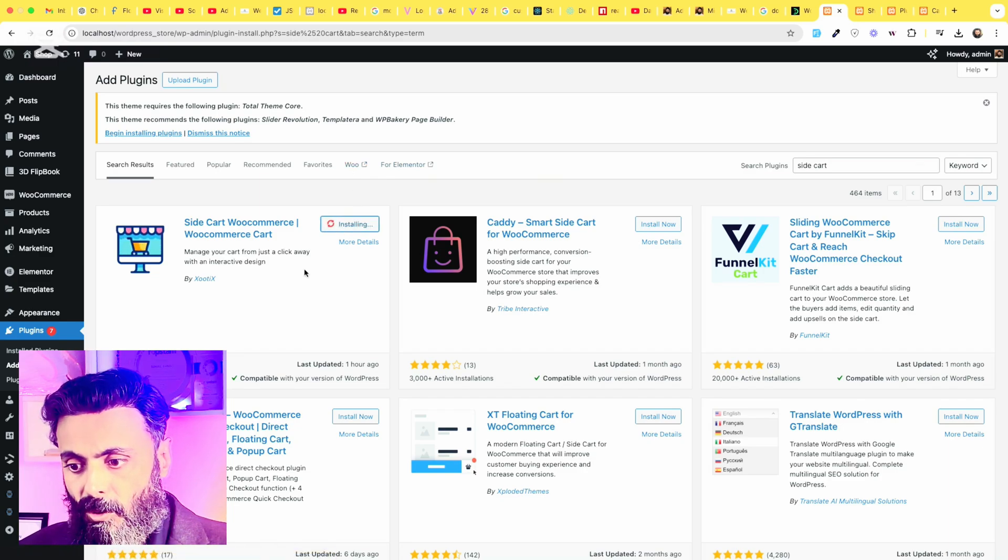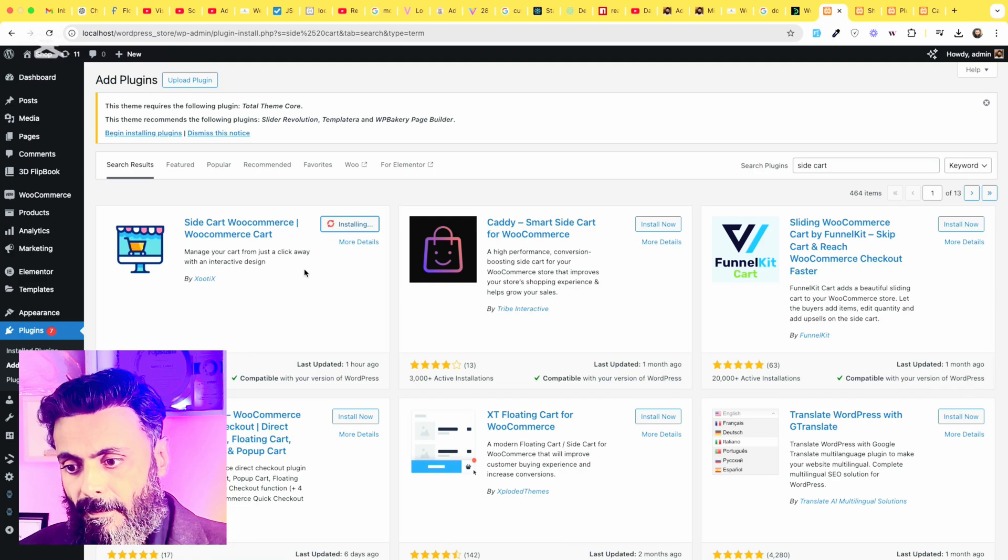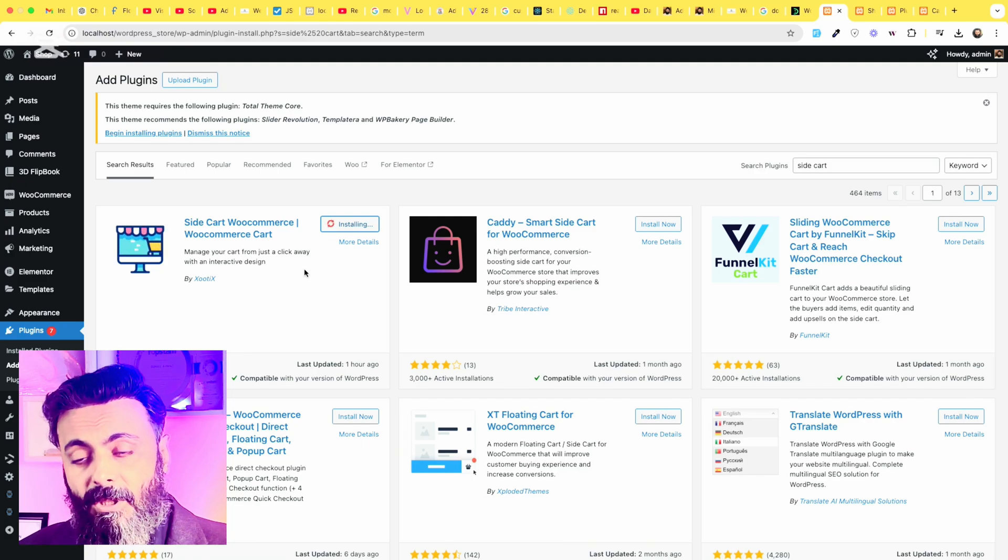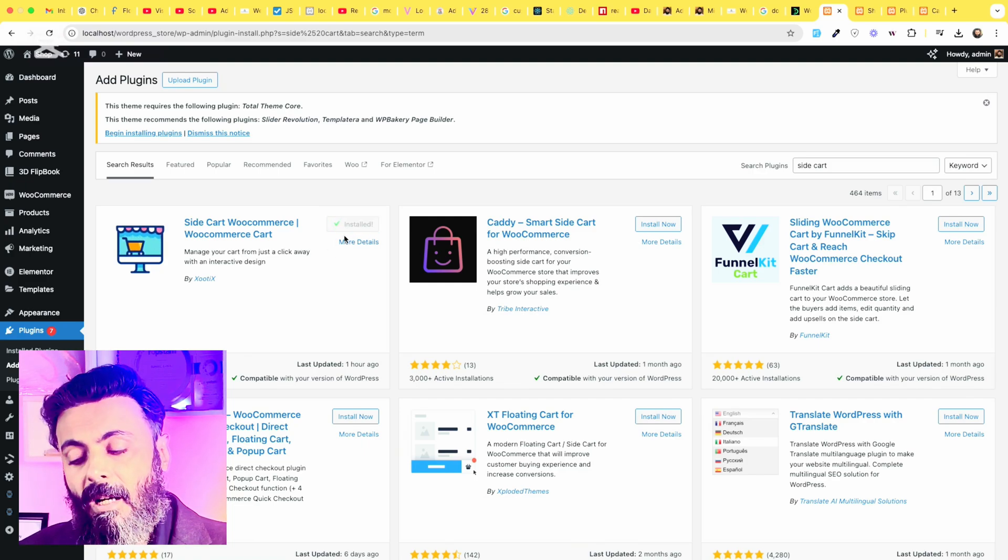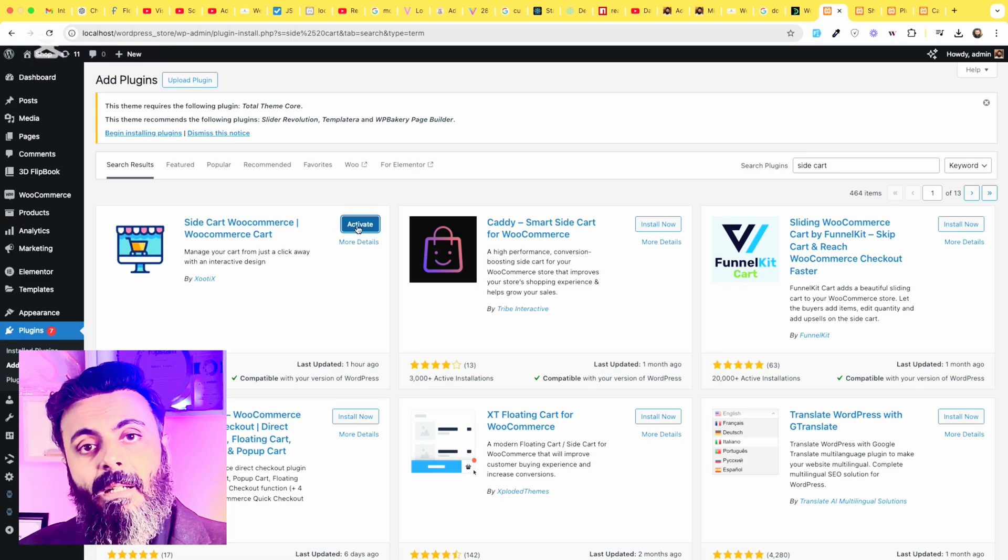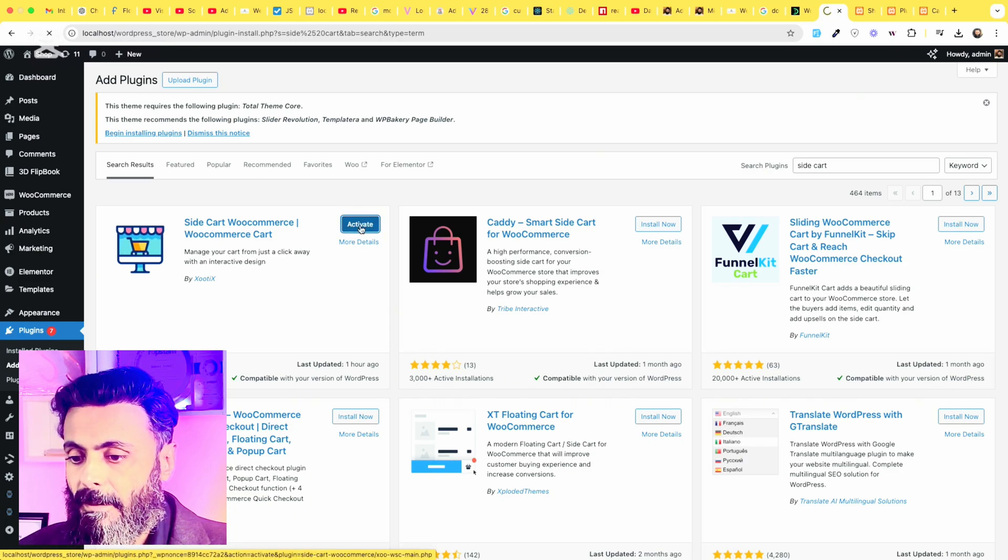It's Zootix side cart WooCommerce. Click on install now and after installation activate the plugin.